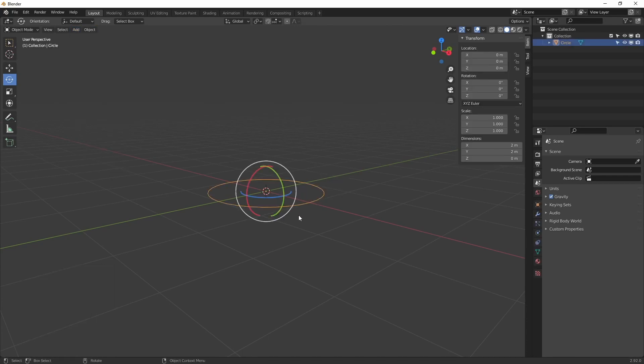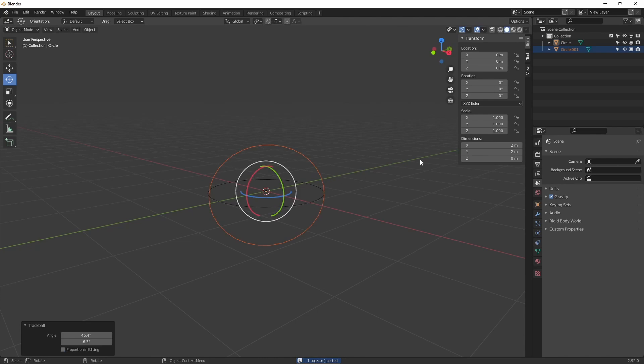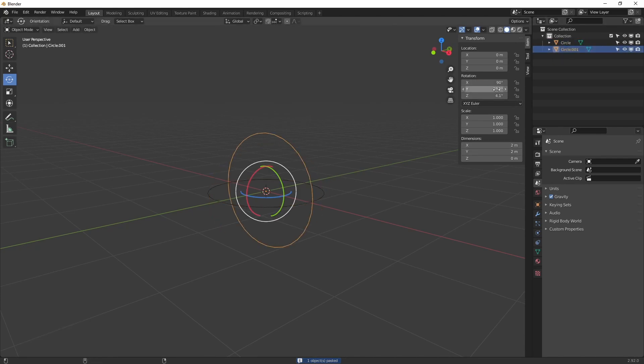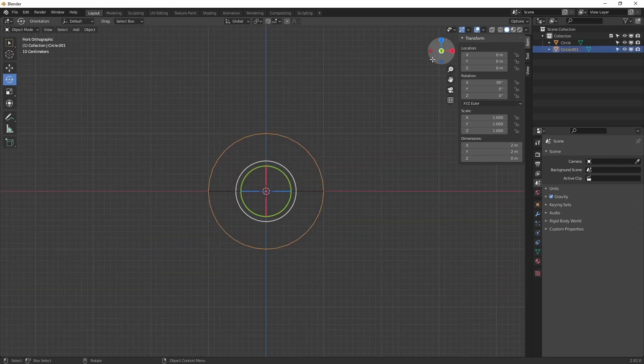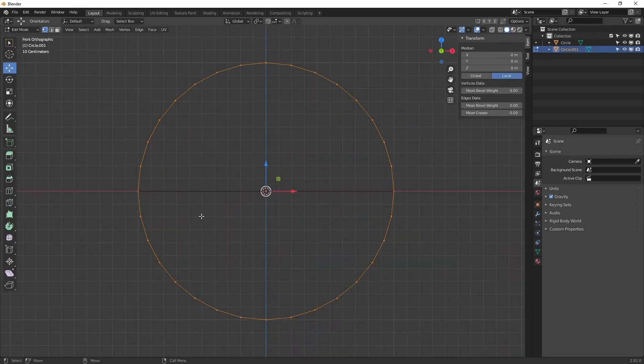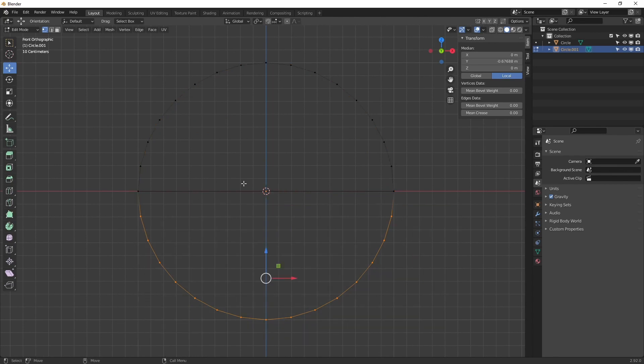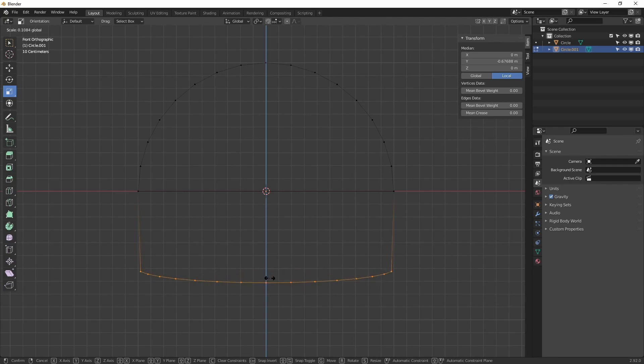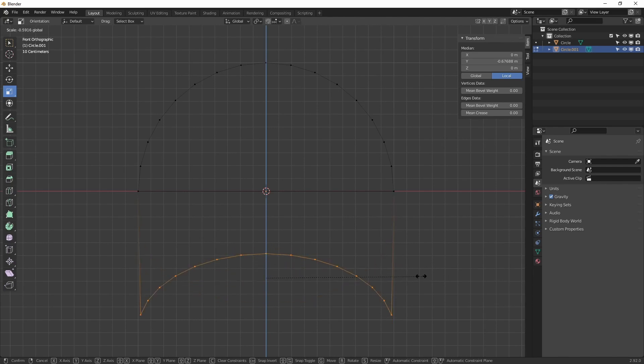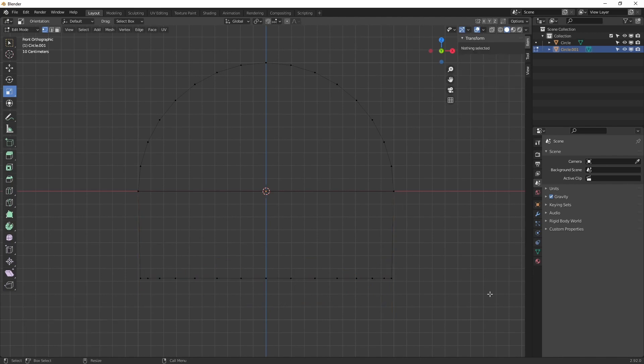Alright, so first thing we are going to do is create a circle. We copy the circle and rotate it 90 degrees on the x-axis. Then we make another copy. So we flatten the circle. Trying to get it flat. Or we can use the keyboard input like this.